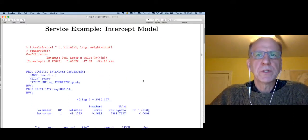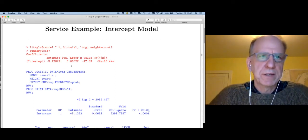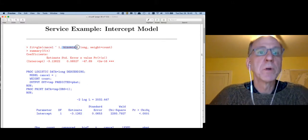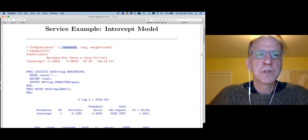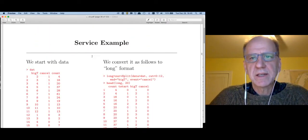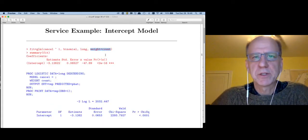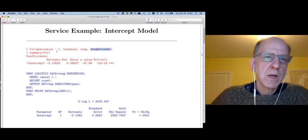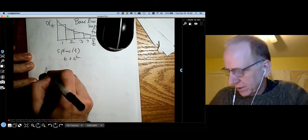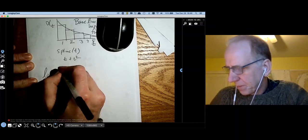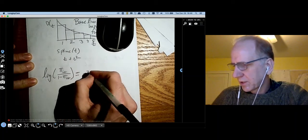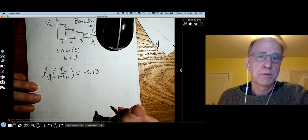The next thing I'm going to do is fit a series of models. The first model is to regress cancel on the intercept using a binomial family — in R, the GLM function with the binomial family gives you logistic regression. Then we pass it the long dataset and weight by the number of observations since we have aggregate data. Here's the estimate: minus 3.13. So the log of pi_{it} over 1 minus pi_{it} — the log odds ratio — is simply equal to minus 3.13.